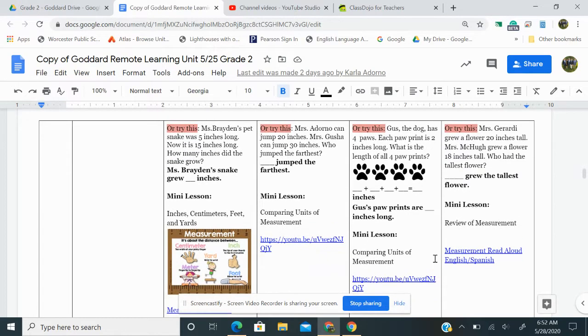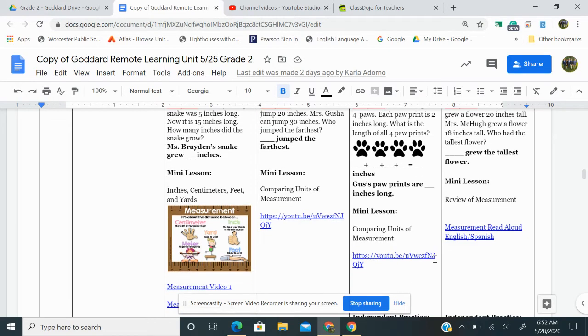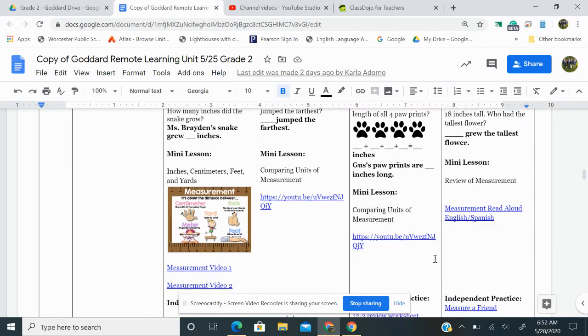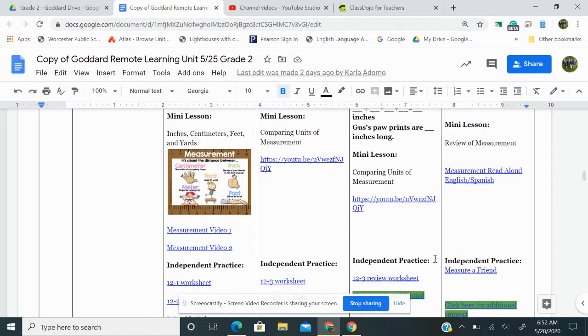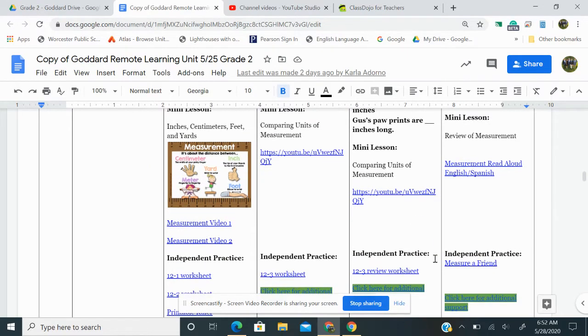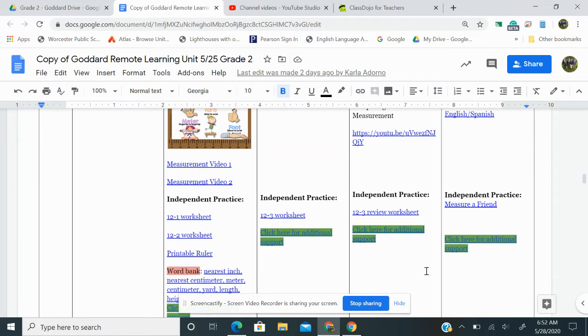Here's your mini lesson. It's on comparing units of measurements. So click on this link here for your mini lesson. Independent practice, click on this link for your worksheet. And if you need any additional support, click on this green link here.